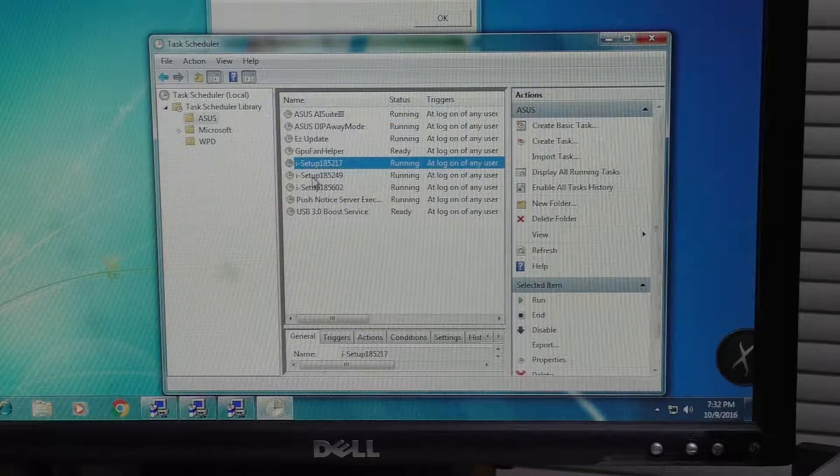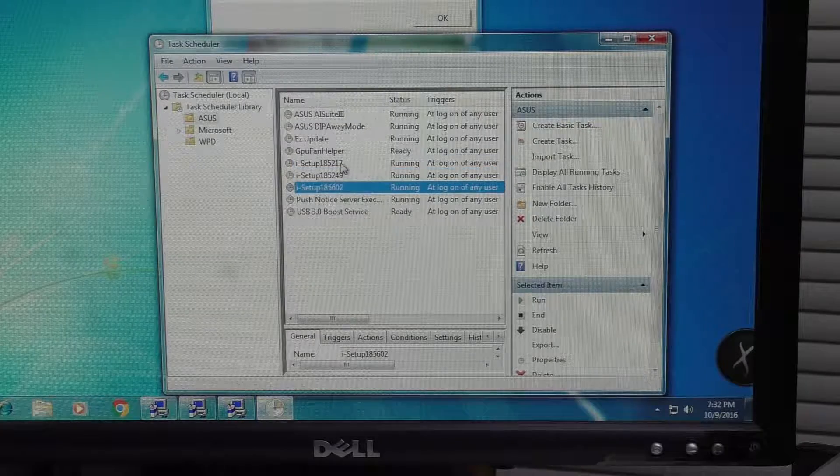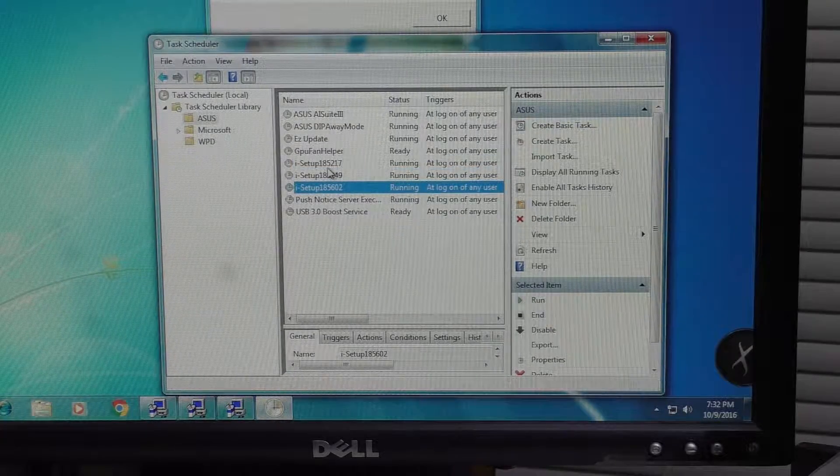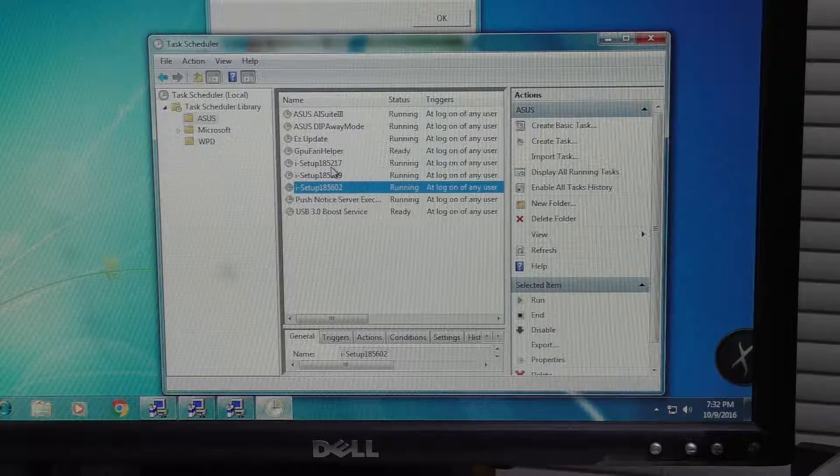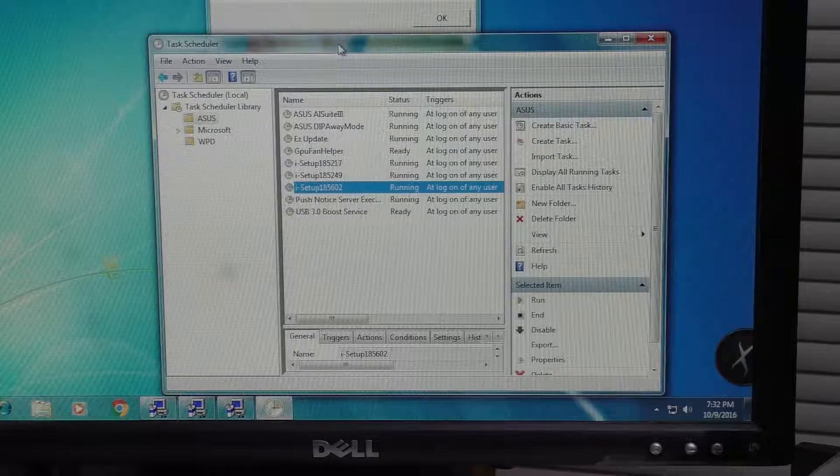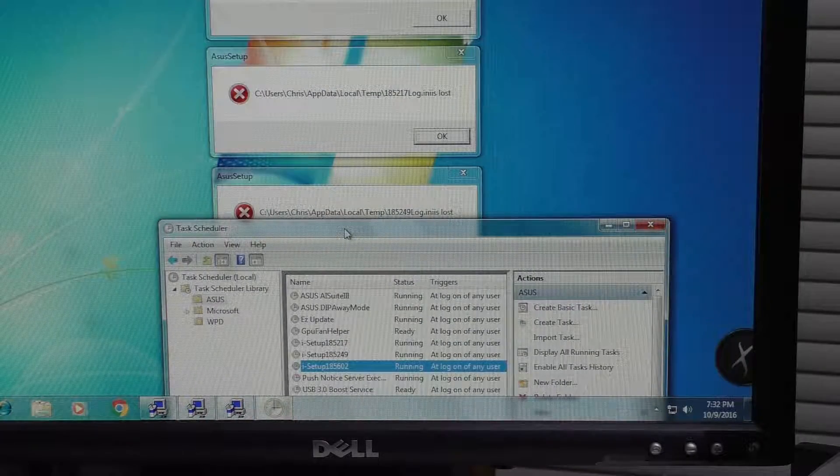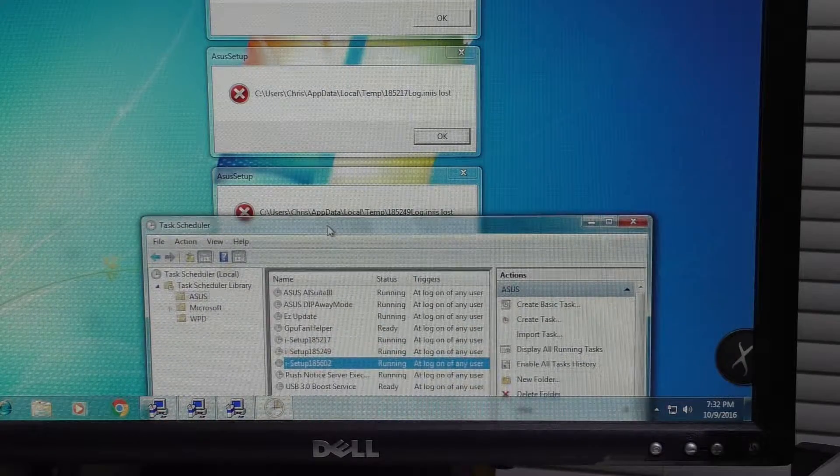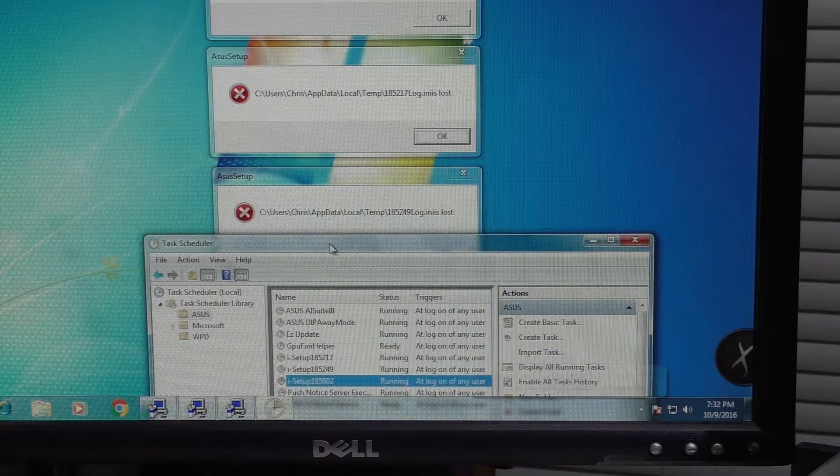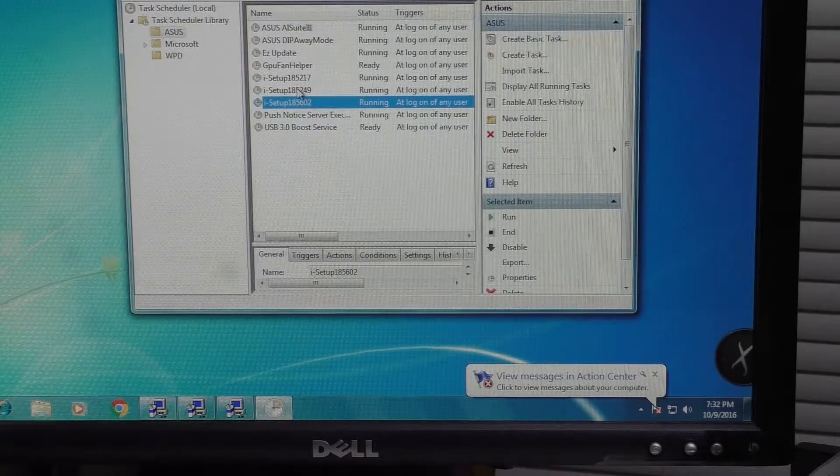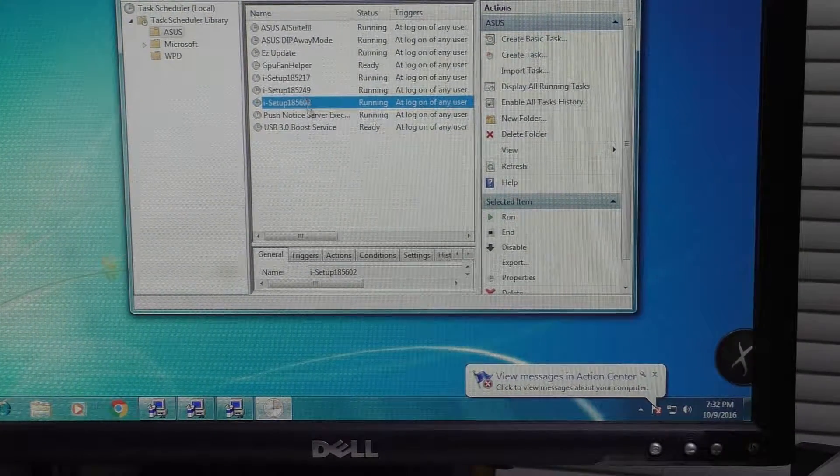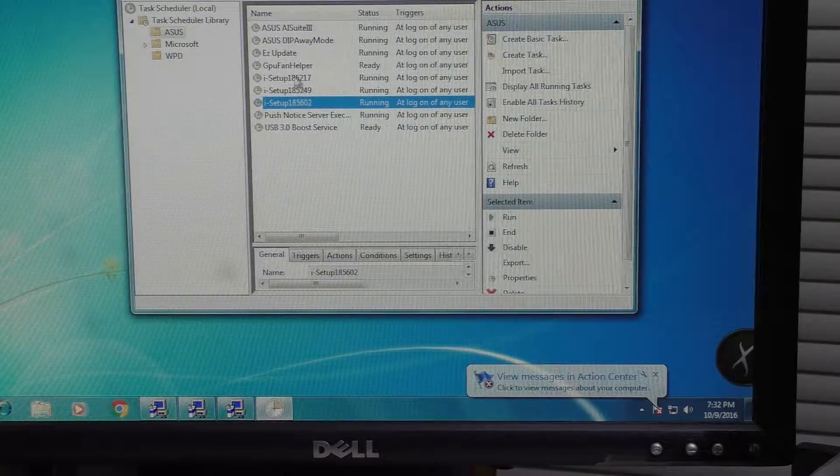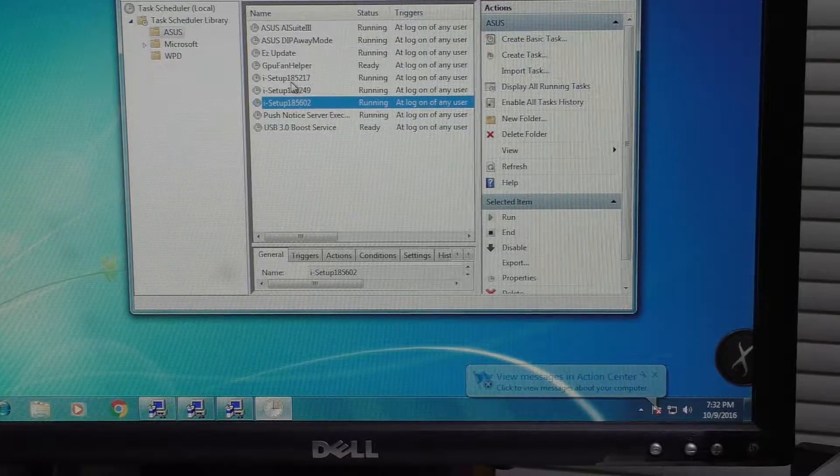You can see there's an ISETUP file here. There's actually three of them, and if you look at the number 185217, you can actually see that coincides with one of the files here. In fact, checking all three sets of numbers will basically show you all three of these here, or what we're looking at.